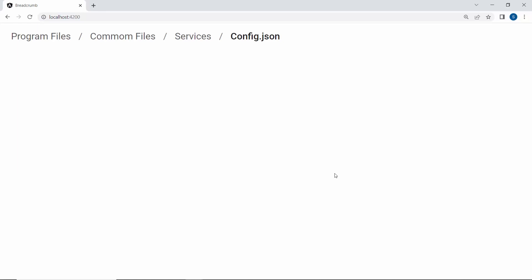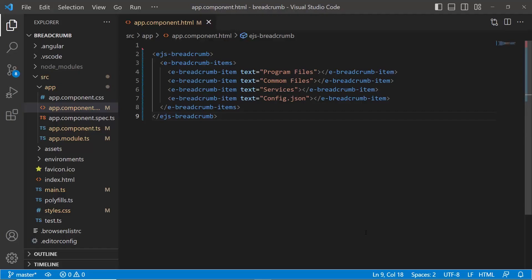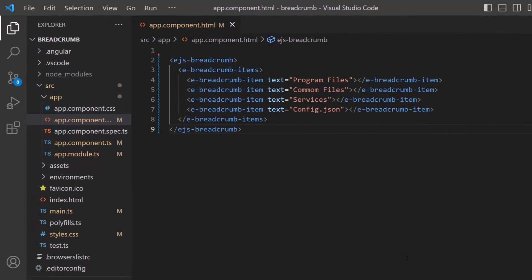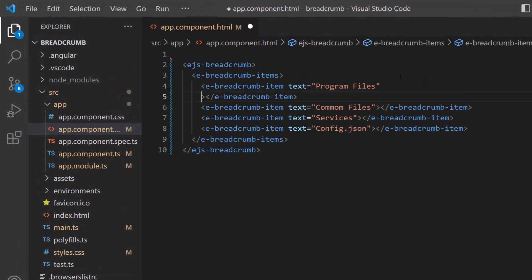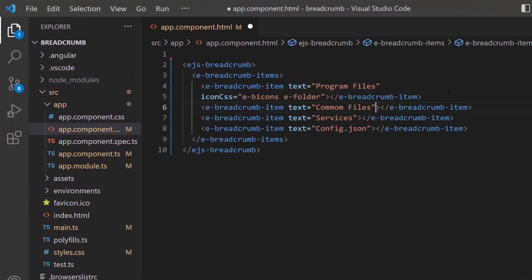Next, I will show you how to add icons to these items. Within the breadcrumb items, I define the icon CSS property with the appropriate classes.